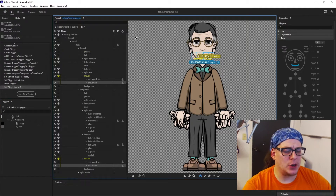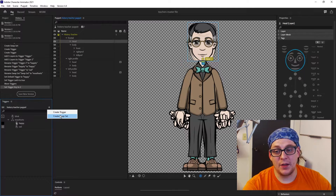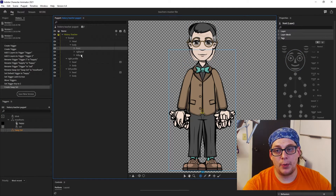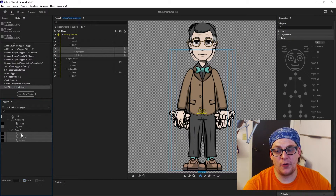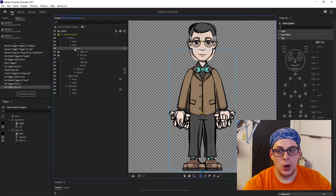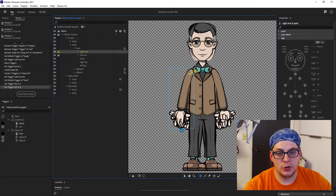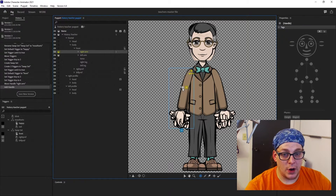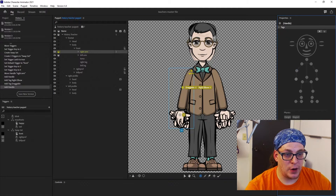Now our heads should be taken care of and we need to rig the bodies. First, create another swap set and drag in front, right prof, and left prof. Set these to latch and make front your default, setting hotkeys to whatever you want — I'll use three and four. Going in, we'll start rigging the frontal body, beginning with the arms. Drag your source handle to where your shoulder is. Put a handle on the elbow and toggle it as right elbow draggable, then tag the wrist and label it right wrist draggable. Then put in some bones.